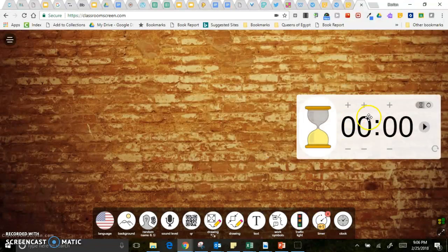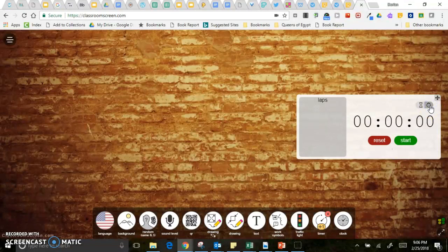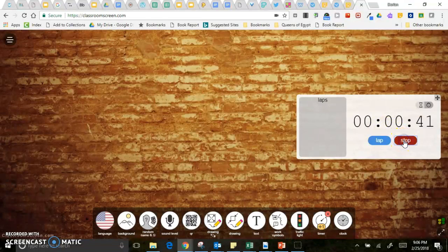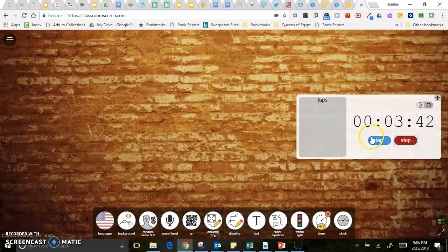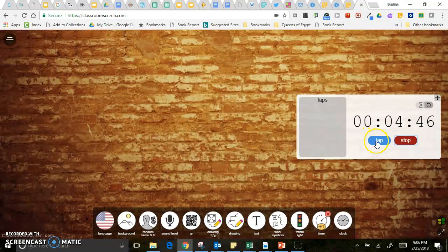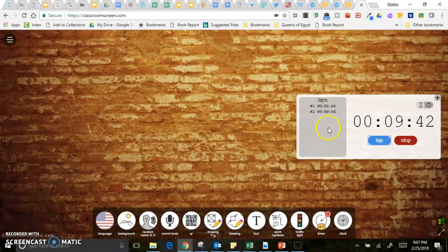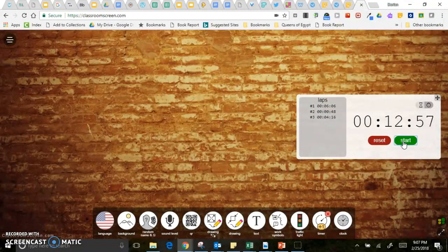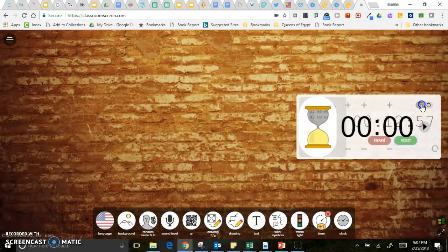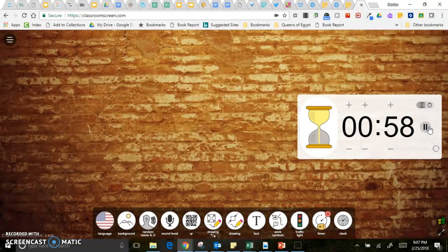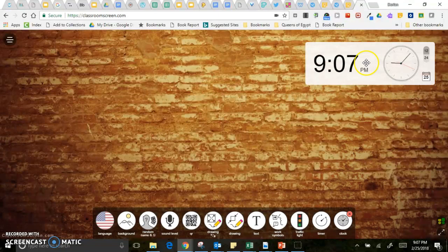There is a timer or you can use a stopwatch. So if you are trying to figure out how much reading stamina kids have mastered you can click start and then the first time a student starts talking instead of reading or writing you click this lap button and you can see exactly when students started getting off task. Then of course there's the timer that you can set and press play.